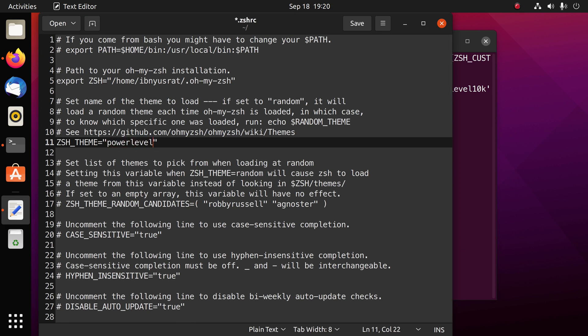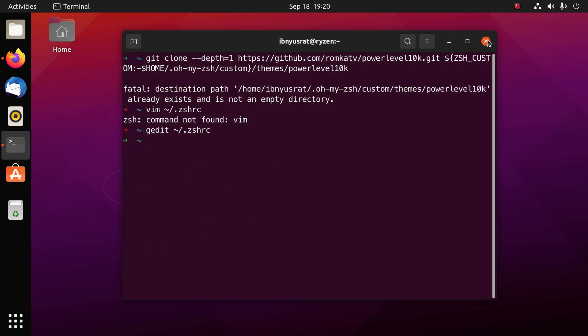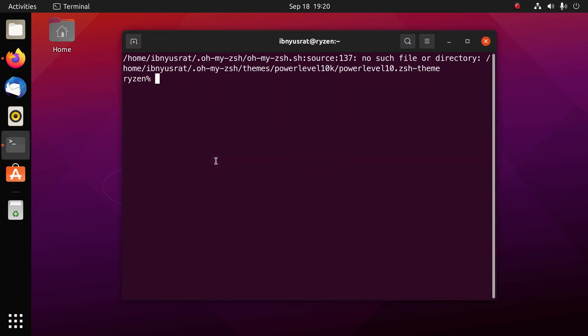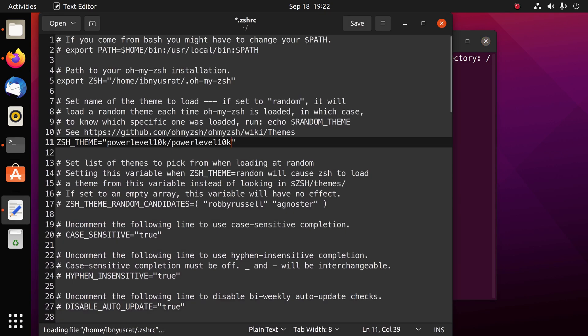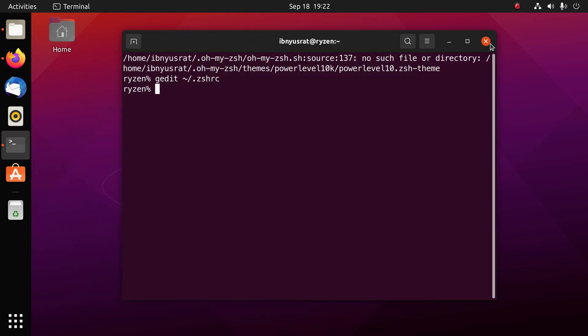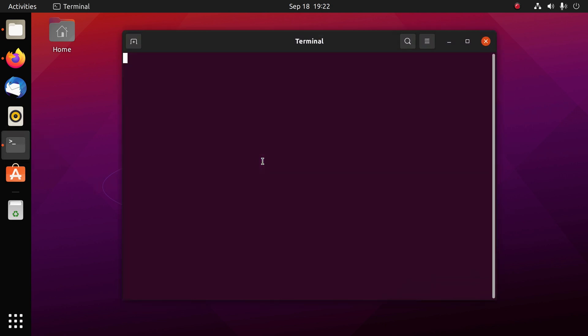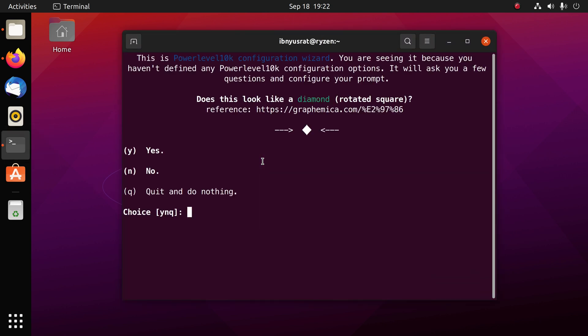This is the zsh theme that we have. All we're going to do is write powerlevel10k/powerlevel10k. This is all you have to do. Press ctrl and s or click the save icon, close it. We're going to close this terminal one last time and open it again. Okay, there needs to be one more key here so I'm just going to edit this again. I need to add one key here. Now I'm going to close this, close this again, let's reopen this and there we have it.